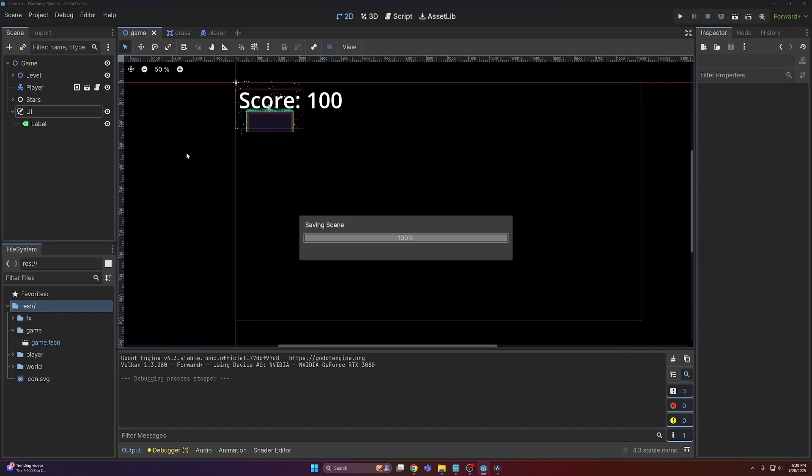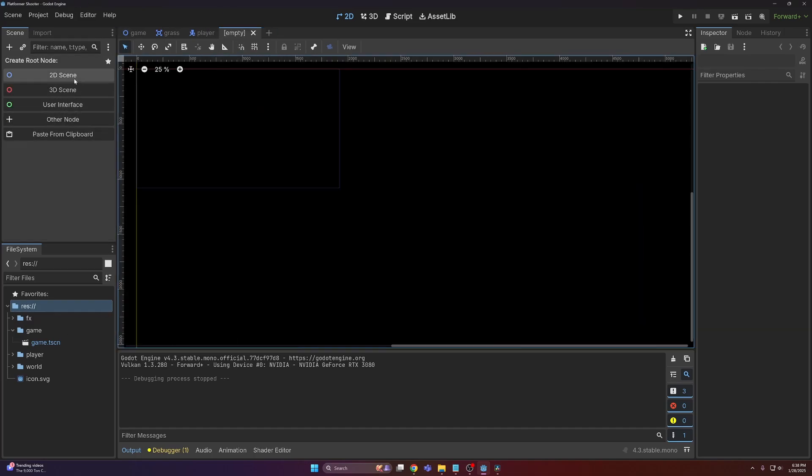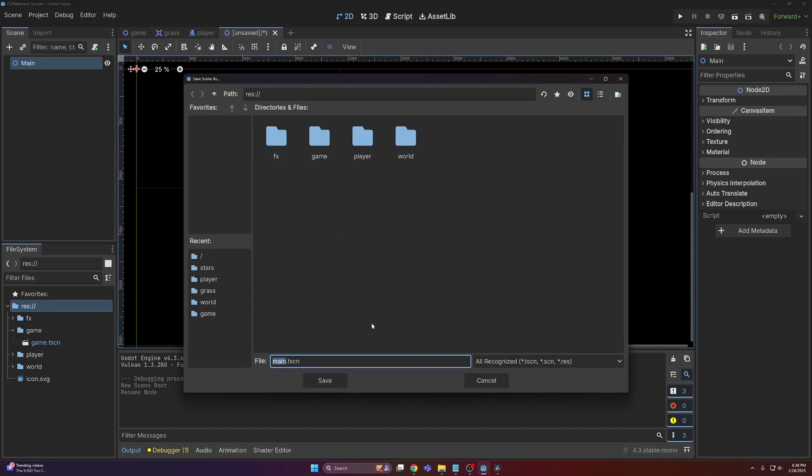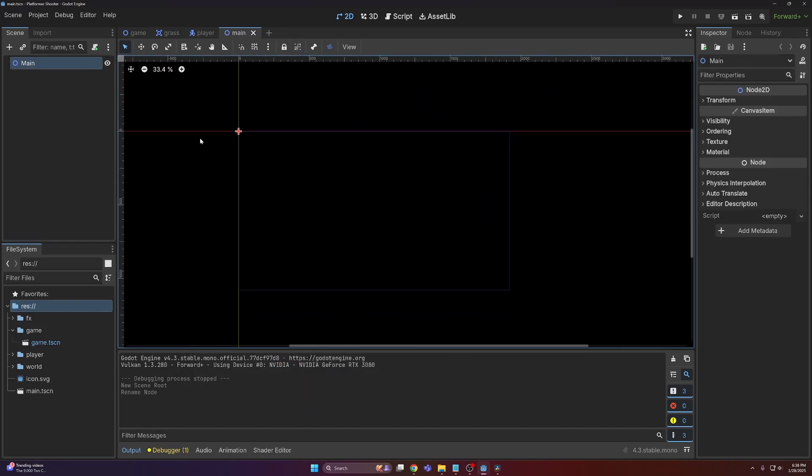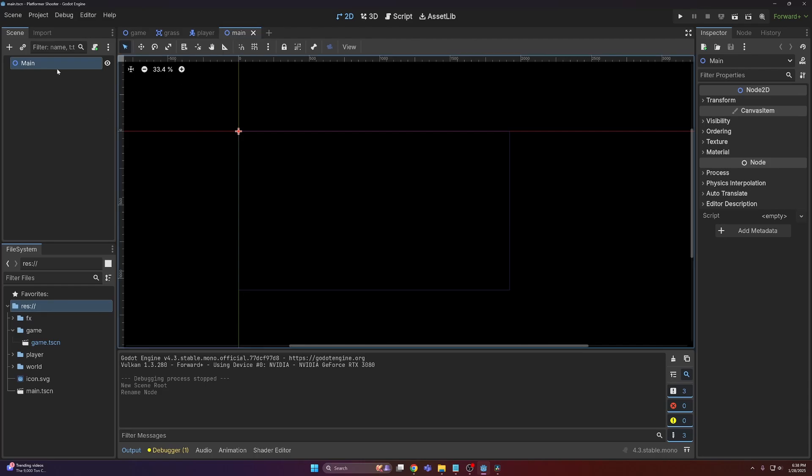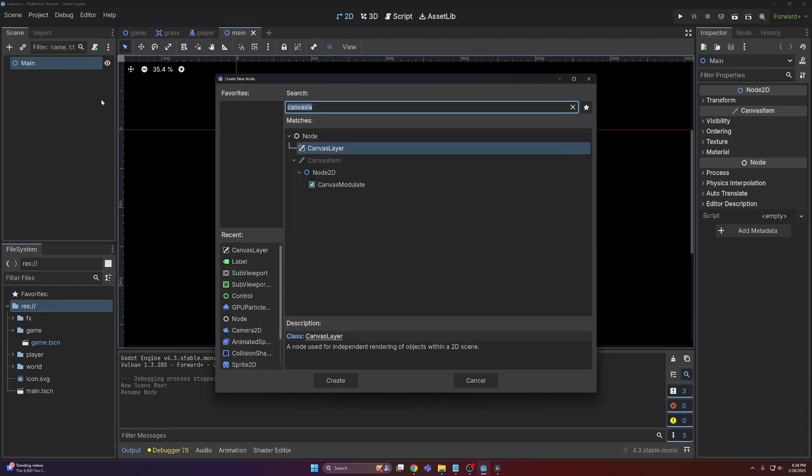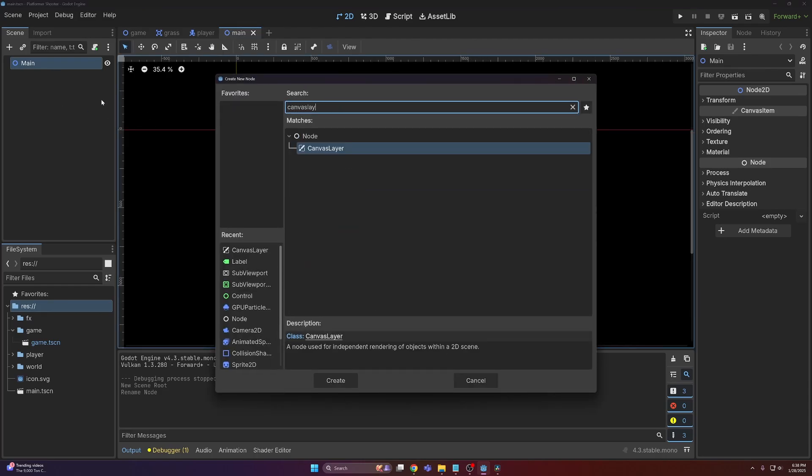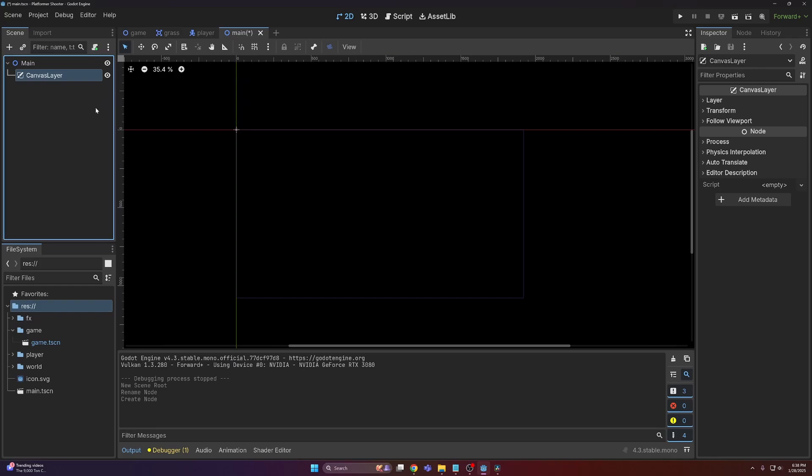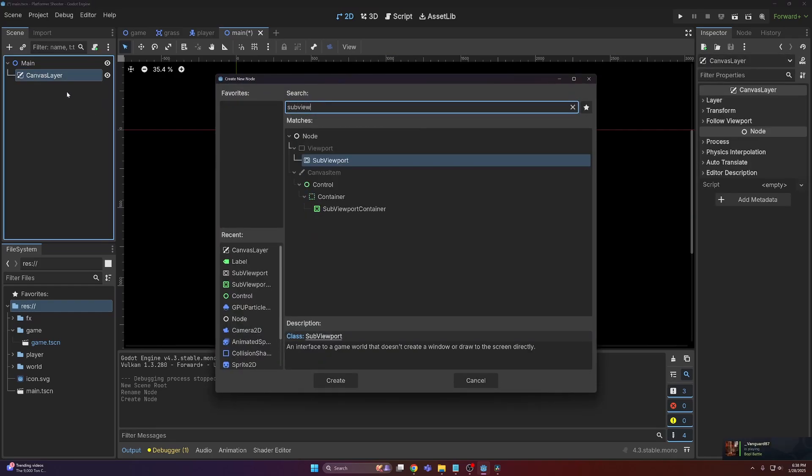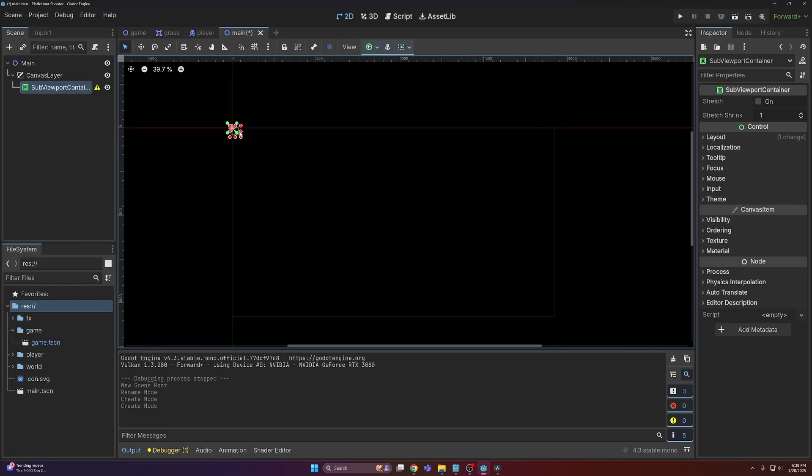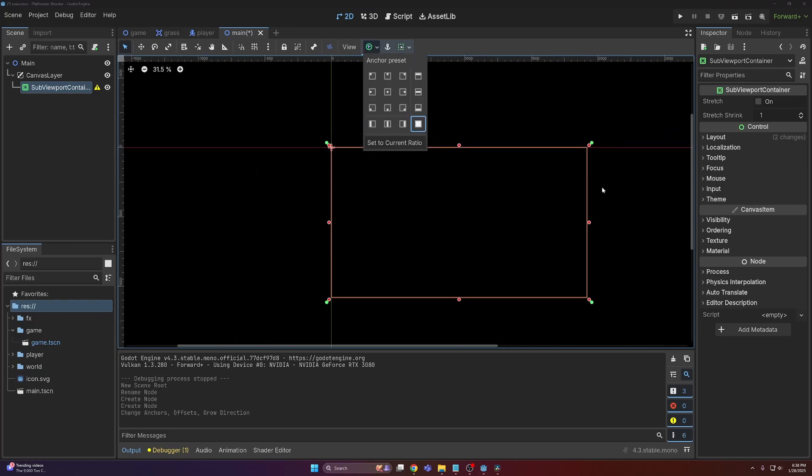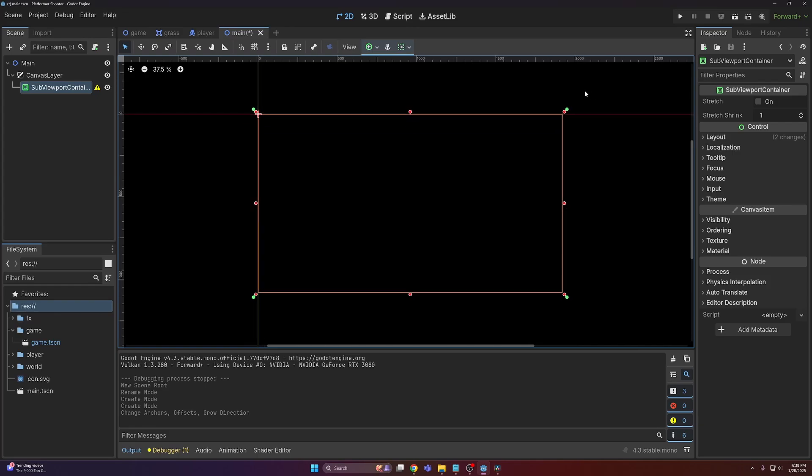The first thing we need to do here is make a new scene. This will be called main, and basically this scene is going to hold the game and then also our UI elements. So what we're going to do here is start with a canvas layer node. Then to that, we'll add a sub viewport container node. We want to go ahead and set the anchor mode to full rect to make sure that it always matches the screen size.